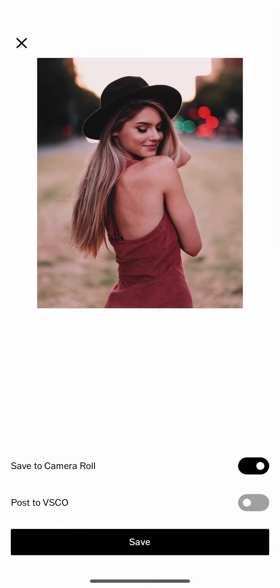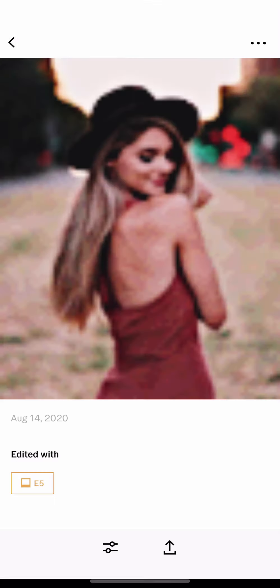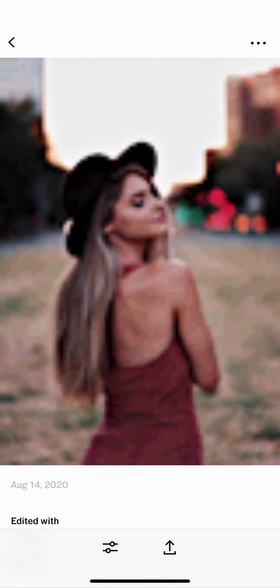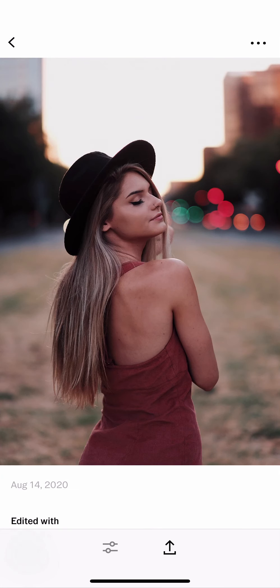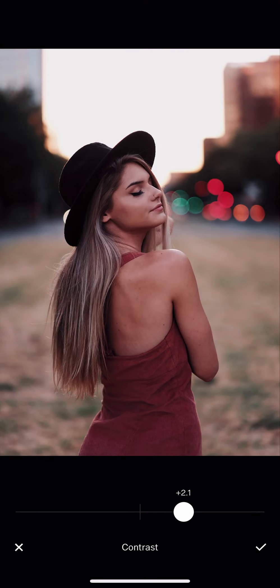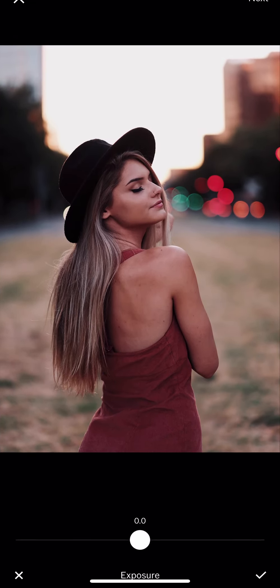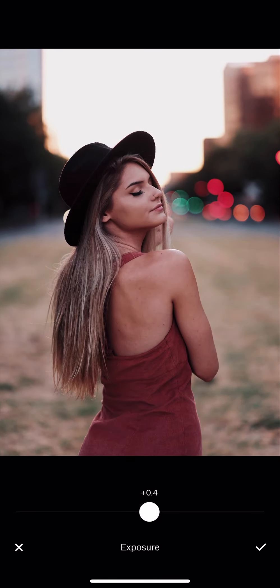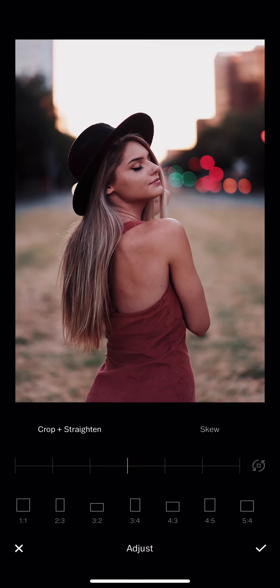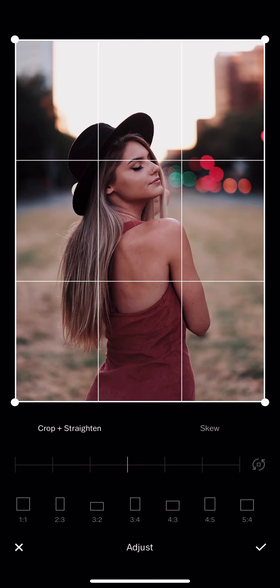If you just search Fujifilm XT tool setting, you can just find that setting on that classic chrome. I also did a video on all the simulation mode. Also, classic chrome was one of the first simulation that I use.